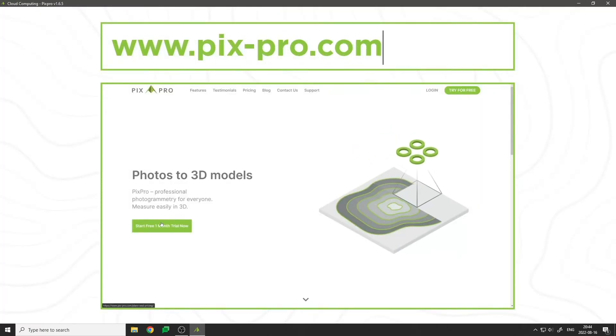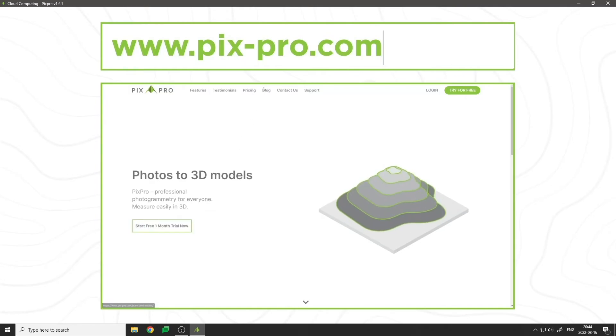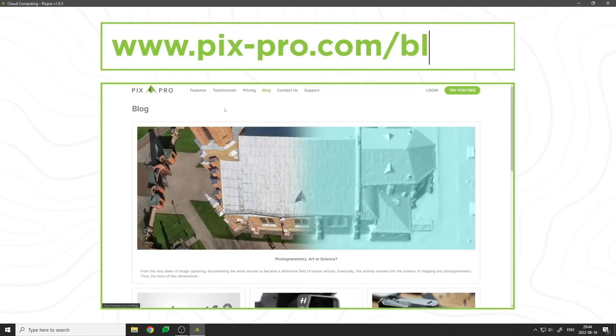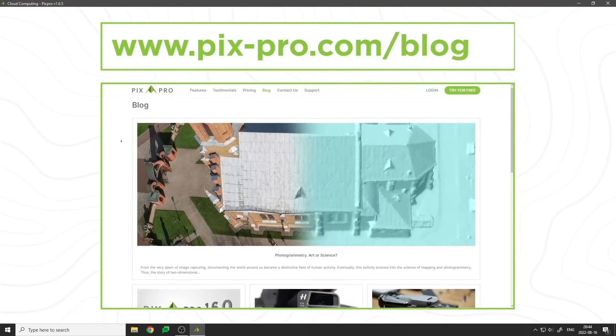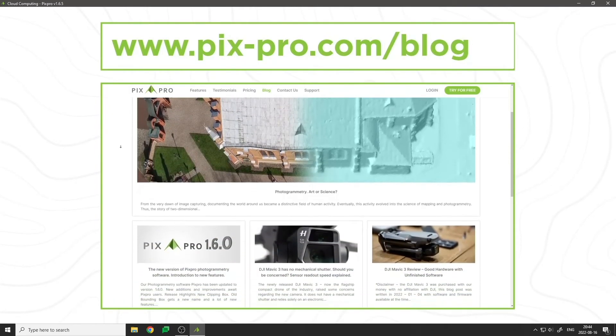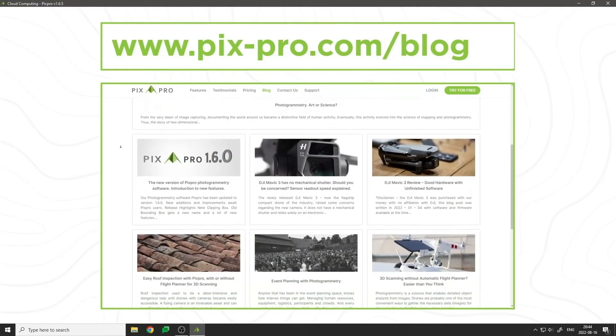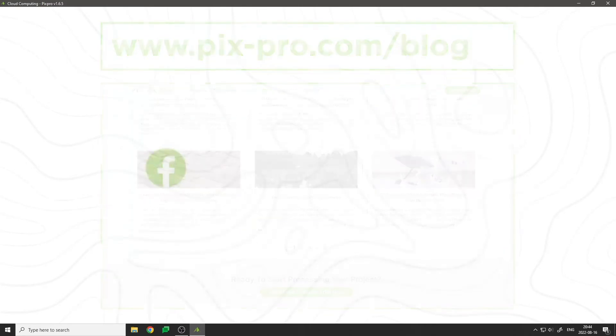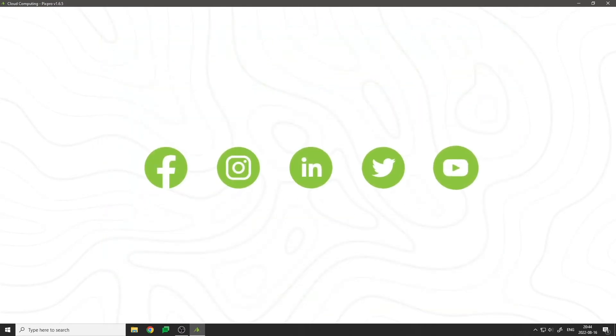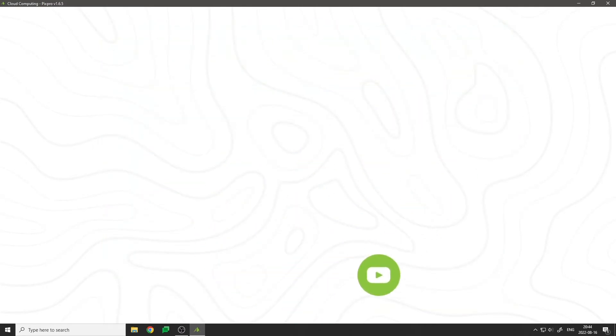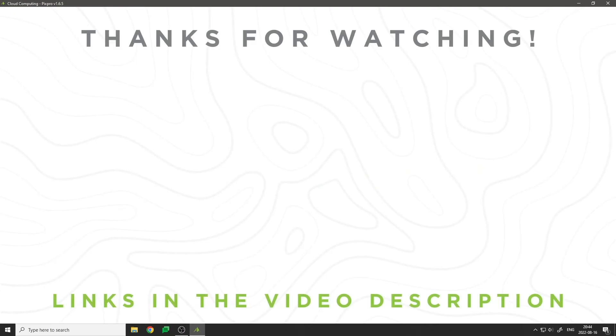This was just a small introduction to PixPro photogrammetry software. Dive deeper by reading our help documentation or checking out our blog. If you have any questions, contact us via one of our support channels. Happy processing!